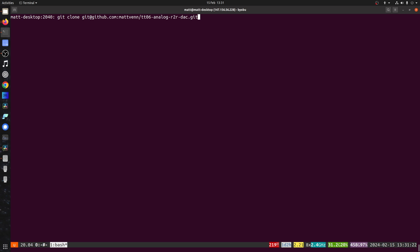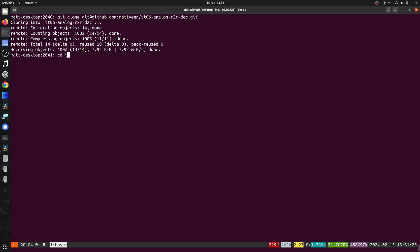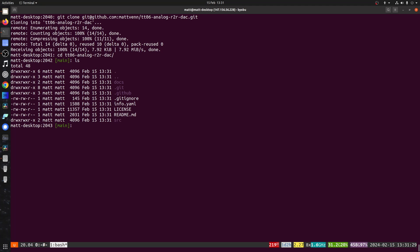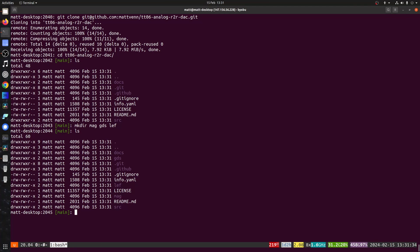Unlike the digital flow, pretty much all of this has to be done locally. And I'm just going to start off by making a mag for magic, GDS and left directories.